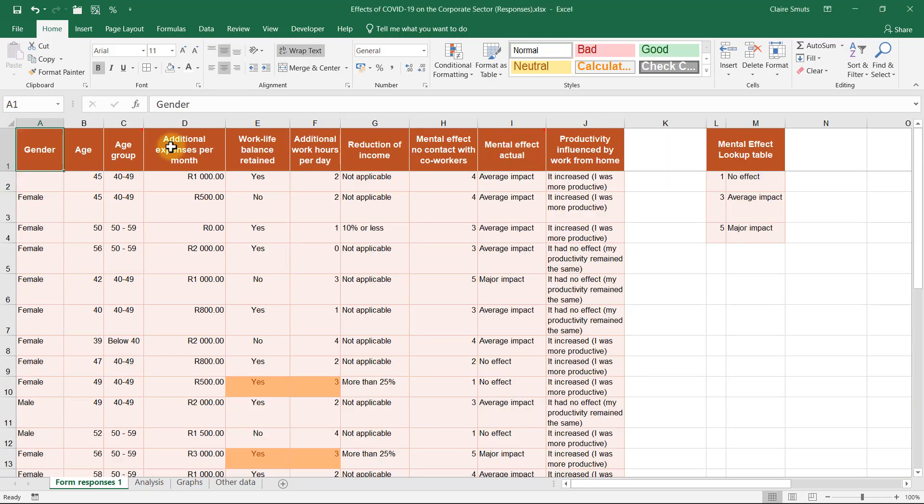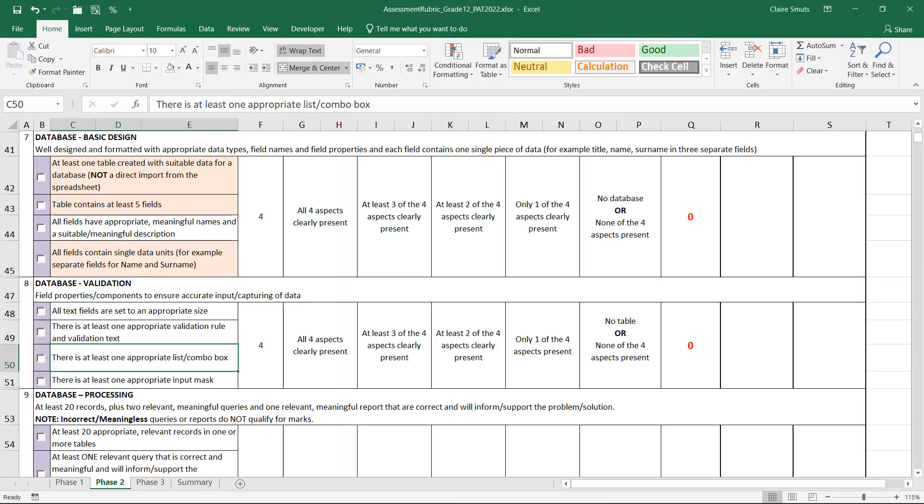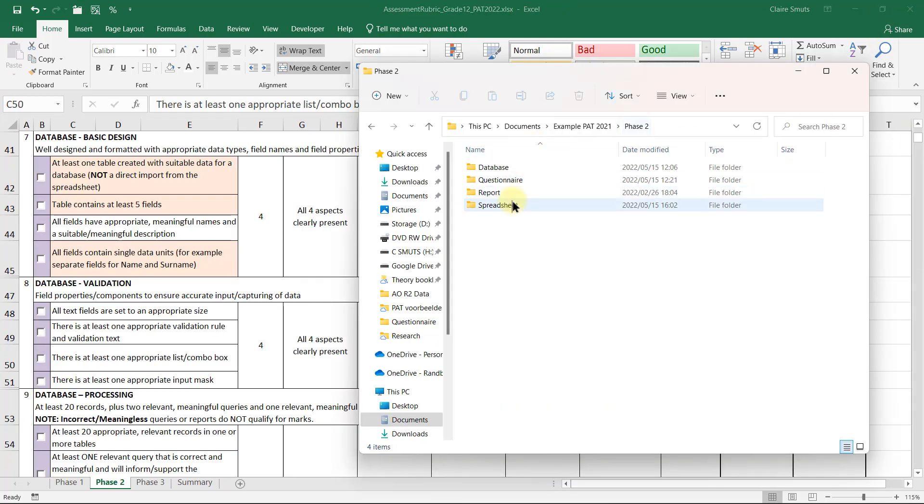Now you should be sitting with a significantly smaller table, and I hope you took note of the columns that you actually removed because we'll probably be using most of those columns in Access. So save your spreadsheet now, close it, and open the spreadsheet that we're going to use for the database.